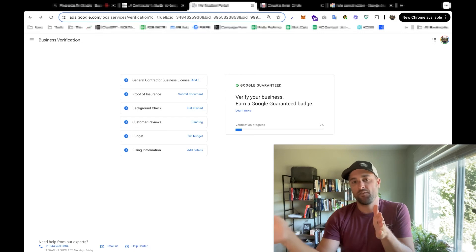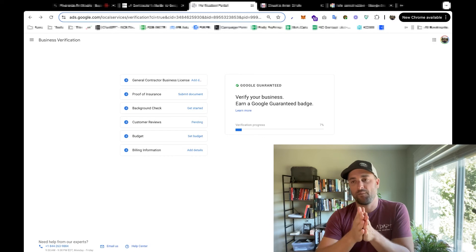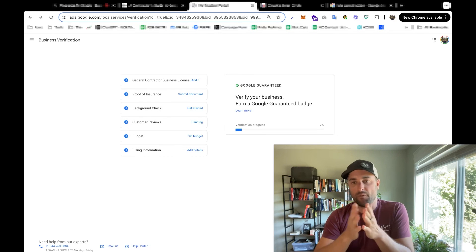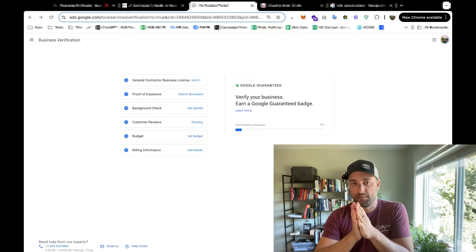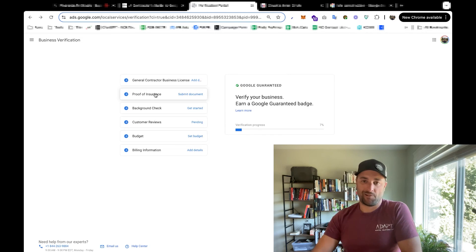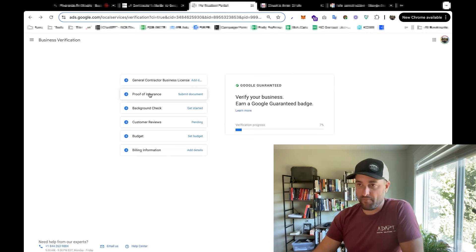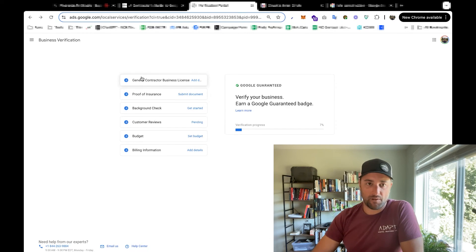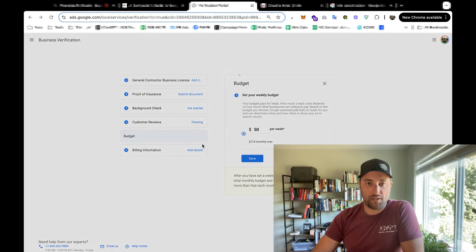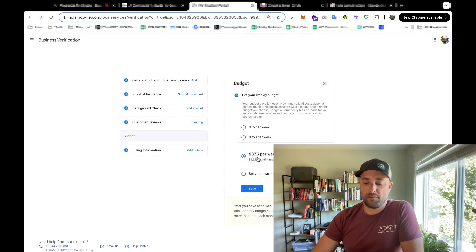And then they're going to do a background check on me. It can take anywhere from one to six weeks. The proof of insurance usually takes anywhere from five minutes to a few hours, same with the contractor's license. And then I'm going to go in and I can set my budget.